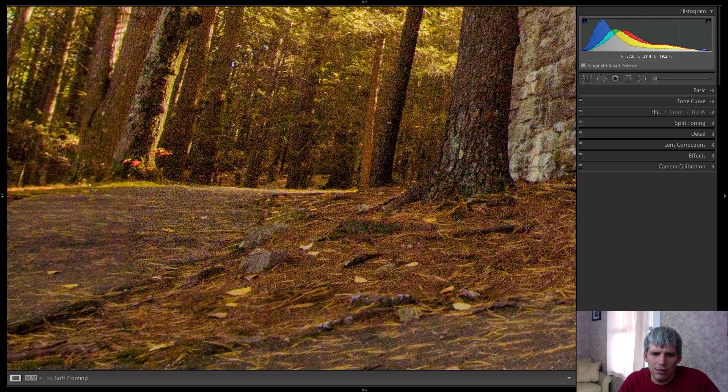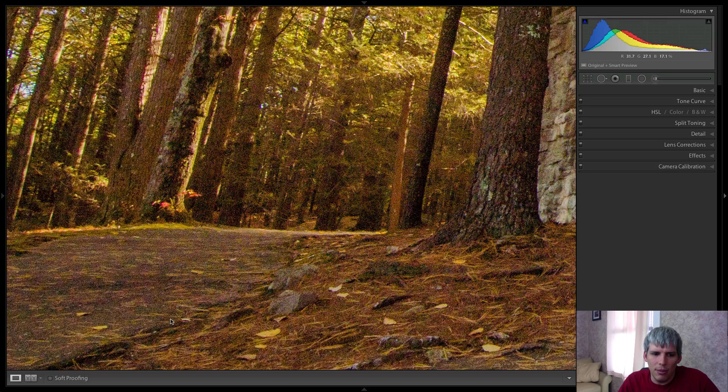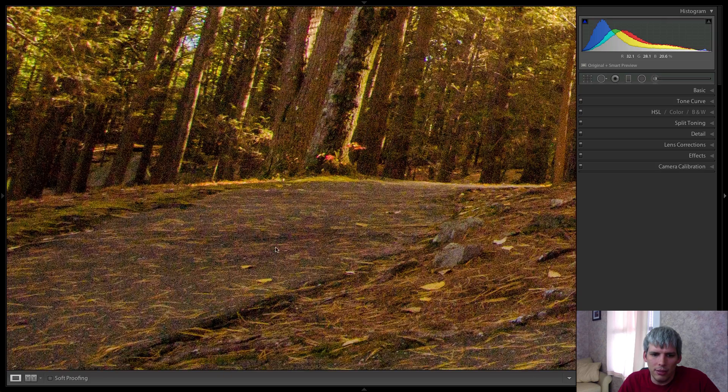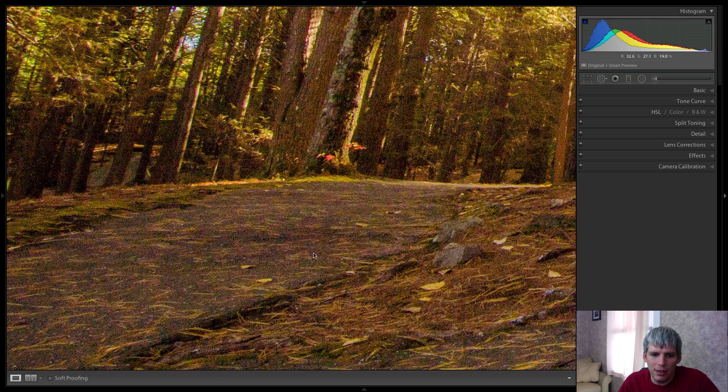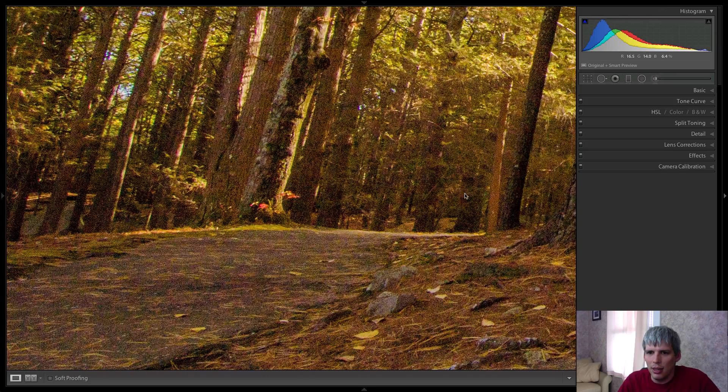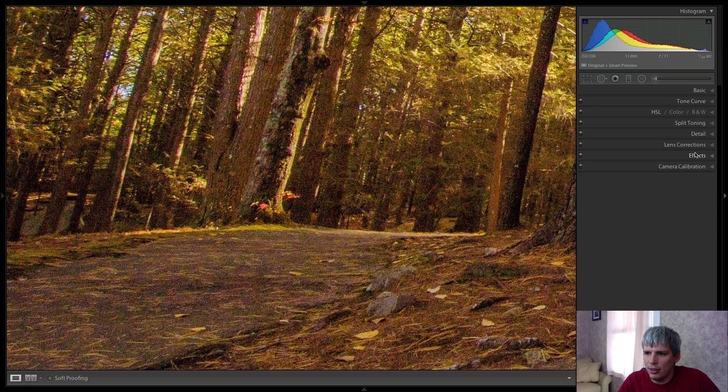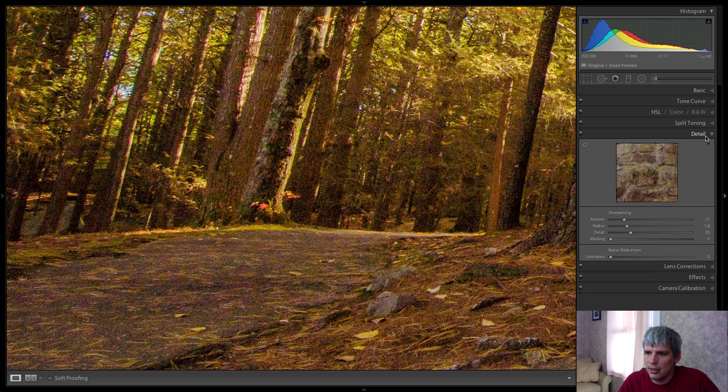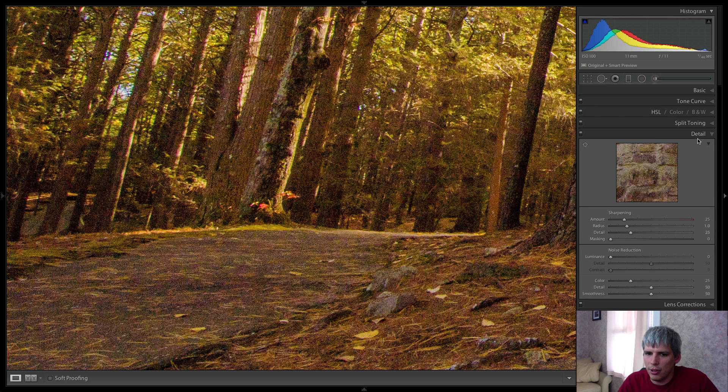...it does have quite a bit of noise, you have some splotchy color noise over here, and definitely some noise. So let's go down to our detail slider and see what we can do.